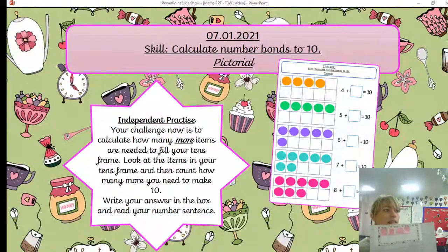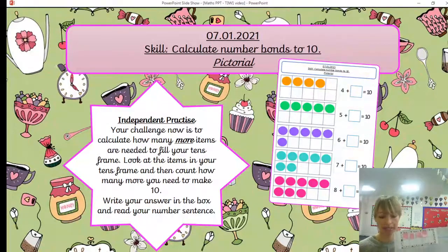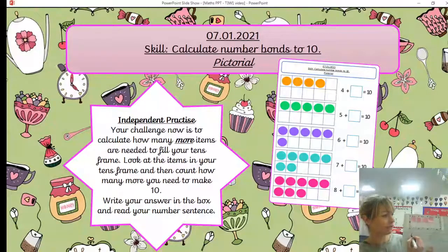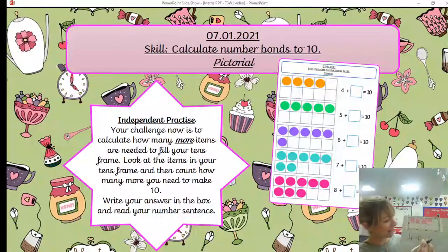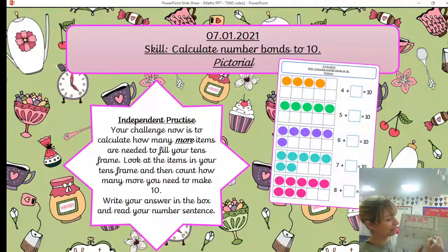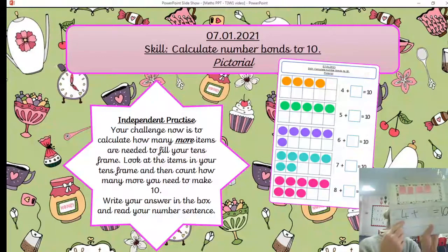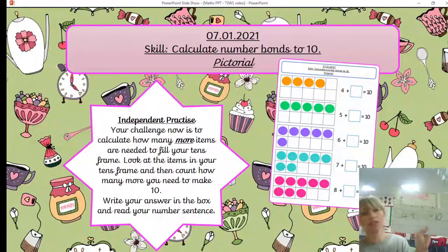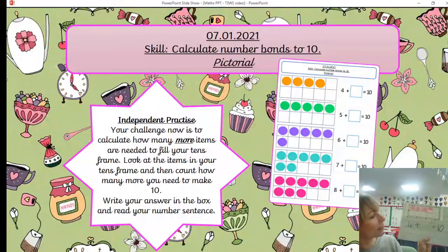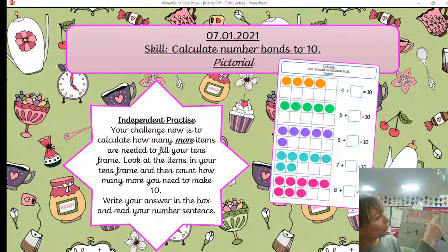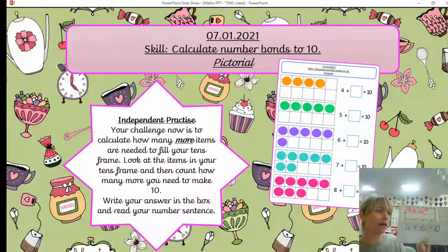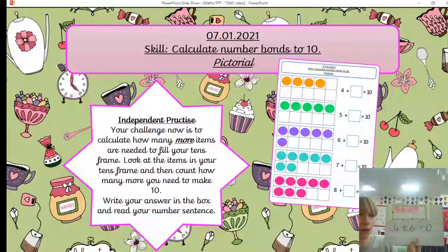Now I'm going to write my number sentence — I'd like you to write yours in your book or on a piece of paper. Four plus how many makes 10. Now count the empty spaces: one, two, three, four, five, six. Write in six. Remember to use your number line if you're not sure how to form your numbers, and make sure they're written the correct way around.